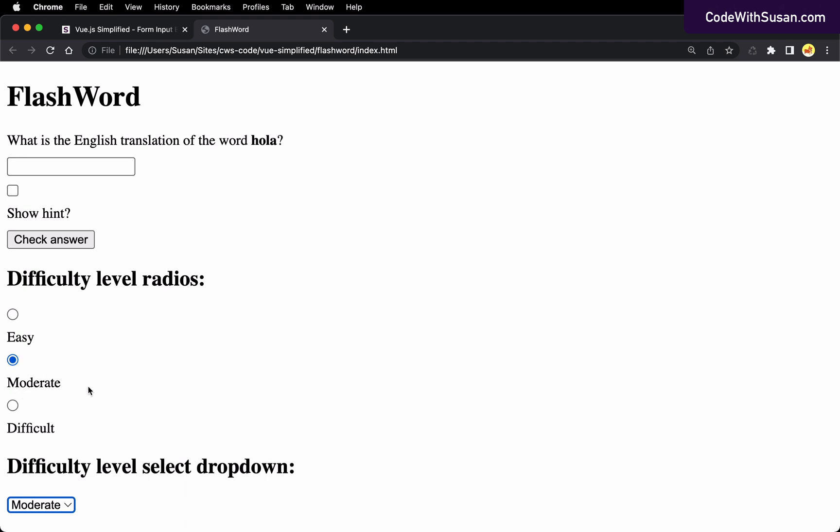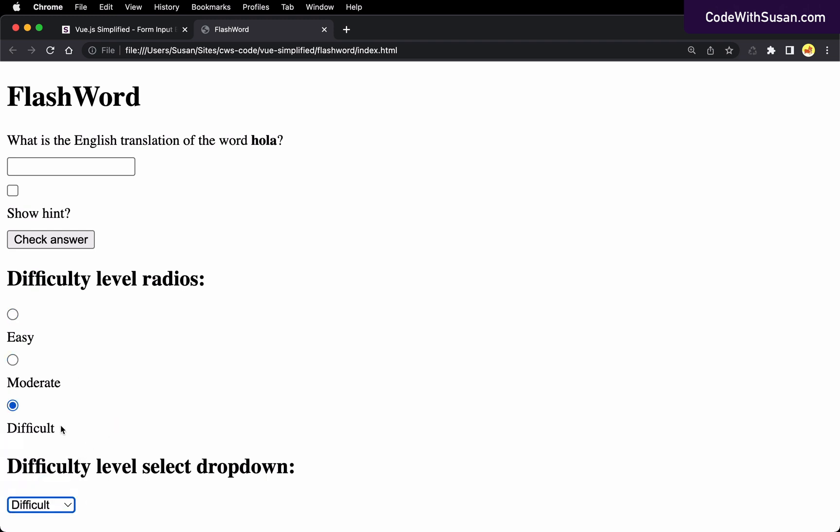All right. Now, typically you wouldn't have two input types for the same information on the page, but this was just a good way to demonstrate how we can associate data properties with radios and dropdowns. And of course, because everything is reactive when it comes to our data properties, as we're changing that through one element, we can see those changes reflected. So we've got text inputs, we've got checkboxes, radio buttons, dropdowns.